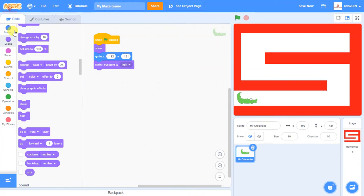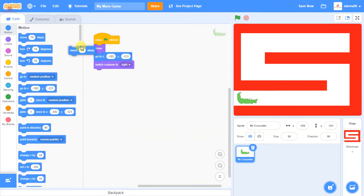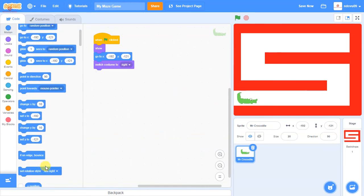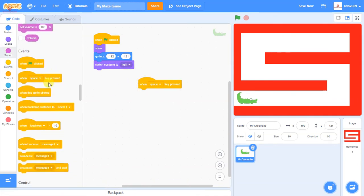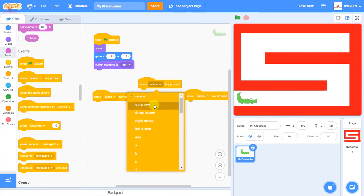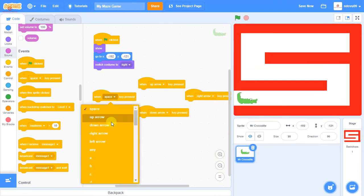At the moment this crocodile will not move unless I physically drag him around. There are lots of ways of making the crocodile move — I tend to prefer using change X by and change Y by, because then we're being more precise with the coordinate position. So we're going to add four new key events: when up arrow key pressed, when down arrow key pressed, when right arrow key pressed, and when left arrow key pressed.